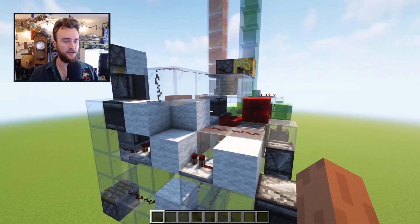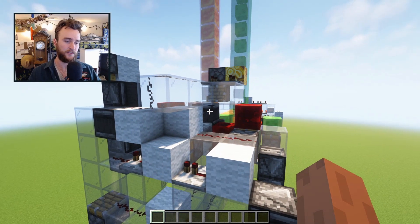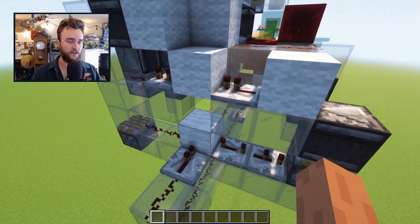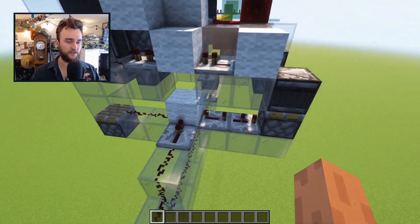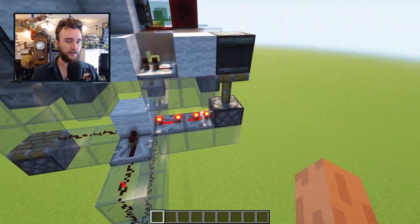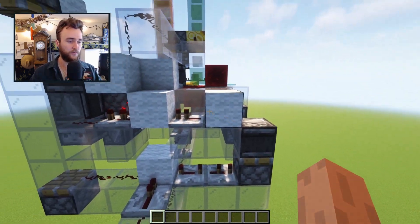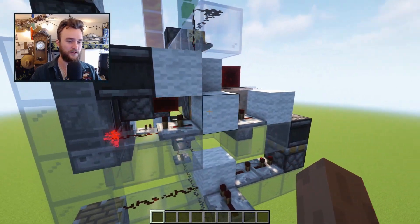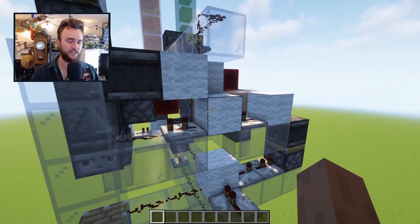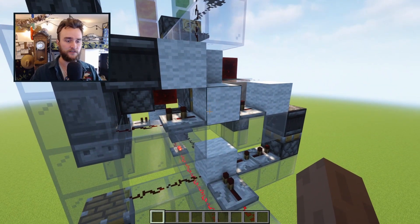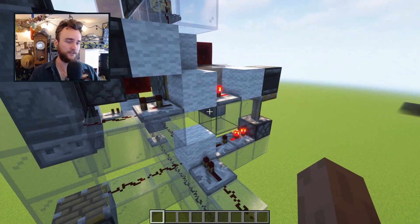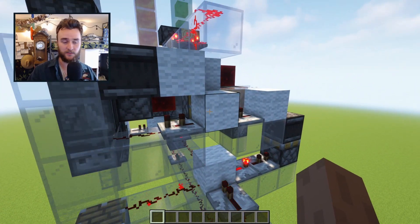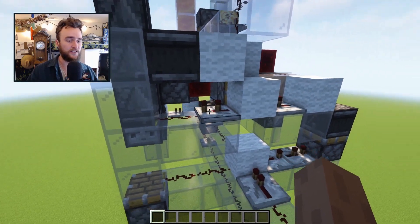And oppositely, if this piston does not extend — so we have a honey block — then there's a little pulse traveling over and up top through this block here. This block gets extended, breaking the circuit if we have a slime block, but it remains in place if we have a honey block.